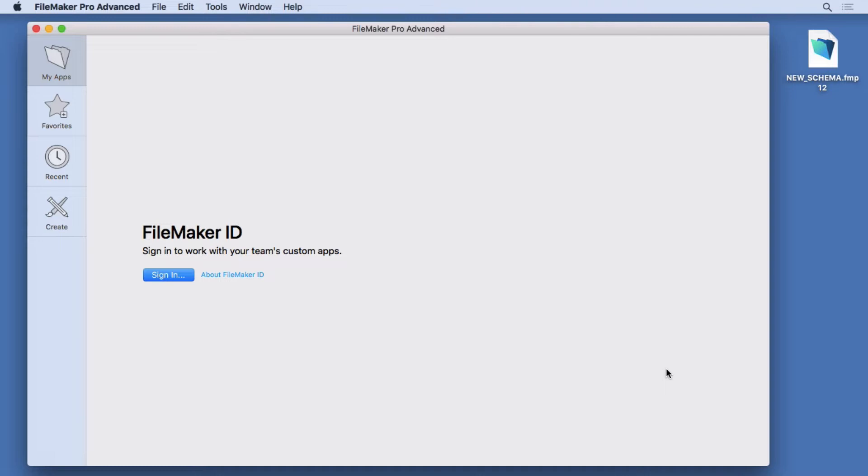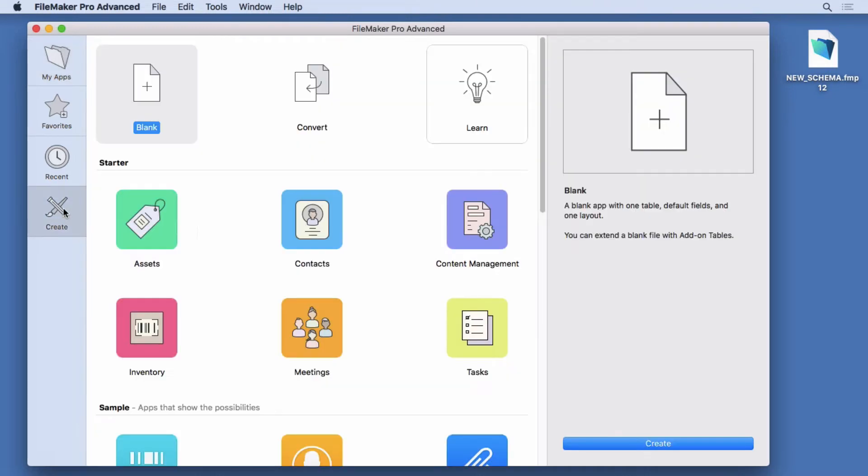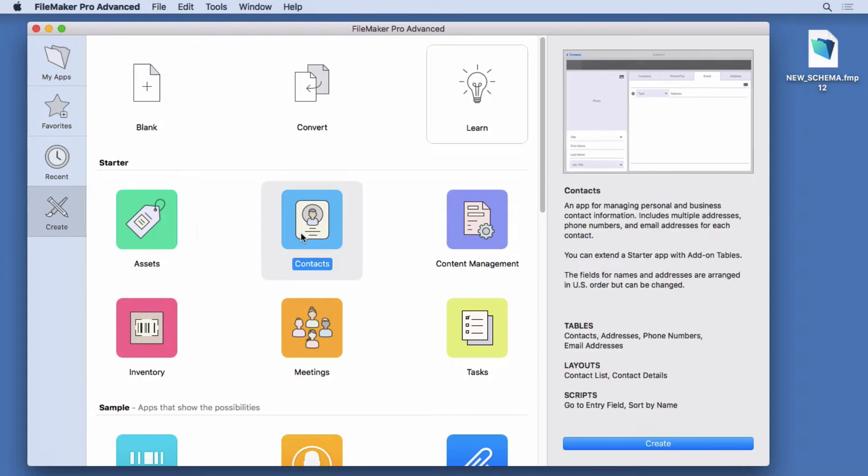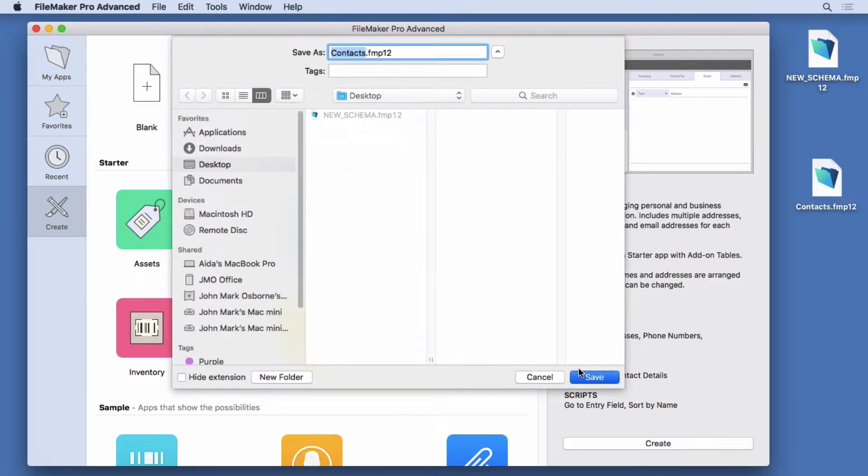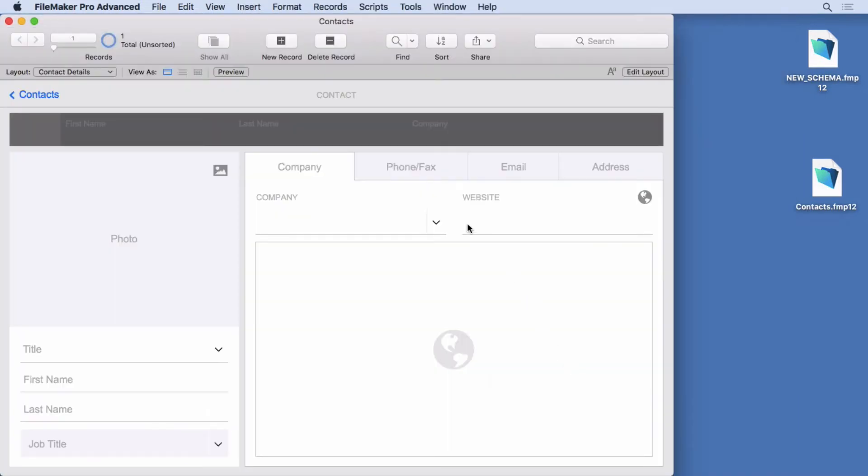So let's show you how it works. We're going to create a new contacts template. Very simple, just create it. You can see some of the cool stuff in FileMaker 18. It gives you more information about the templates here. We'll hit create, save it on the desktop, and there's our file.